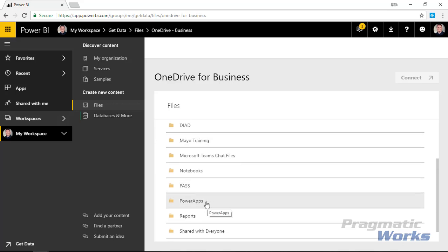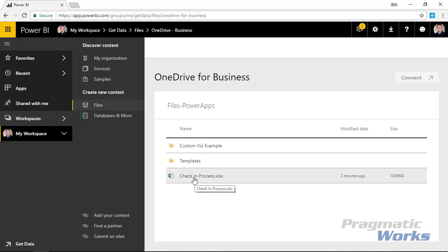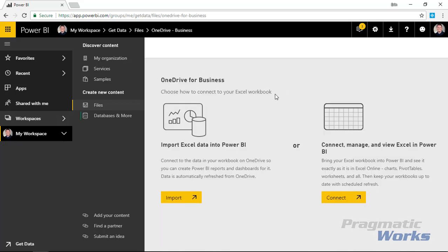The file I'm going to use is a check-in app file. Basically, we work at a company where customers walk in with broken phones — one of those 'you broke it, we fix it' places. I want to log whenever someone checks in and checks out, and make that available to associates in the reports we build. I'll select the check-in process Excel file as my data source, hit Connect, and make sure to select Import Excel data into Power BI — not 'connect, manage and view in Excel,' which would show it as a workbook rather than a data source.